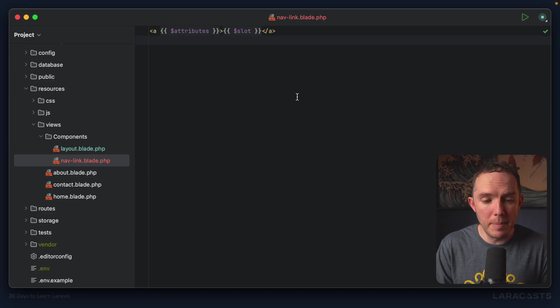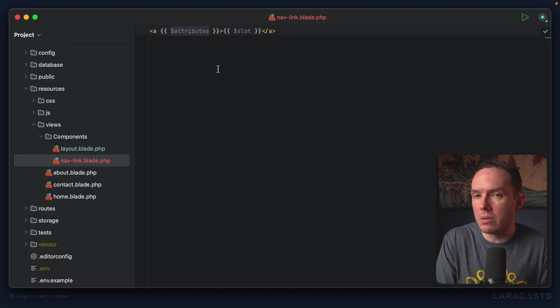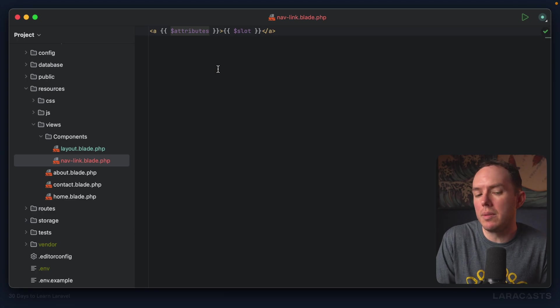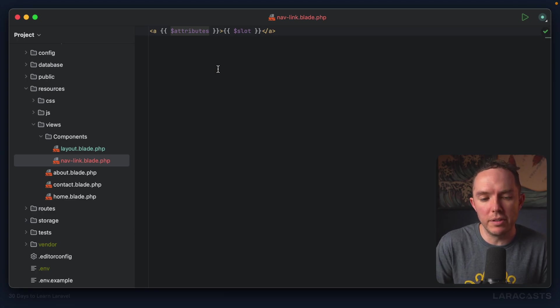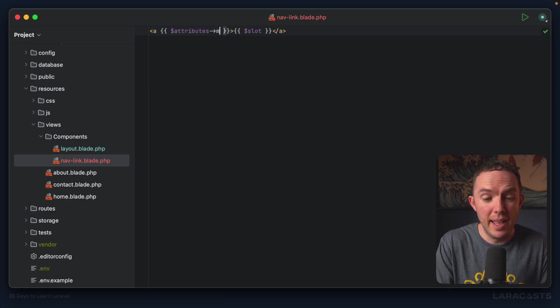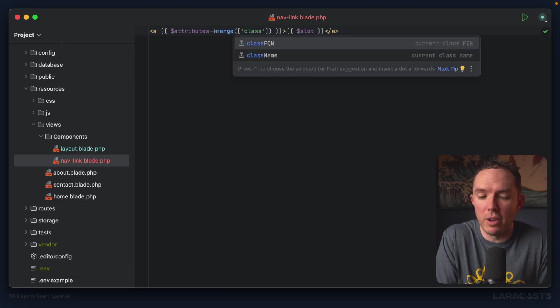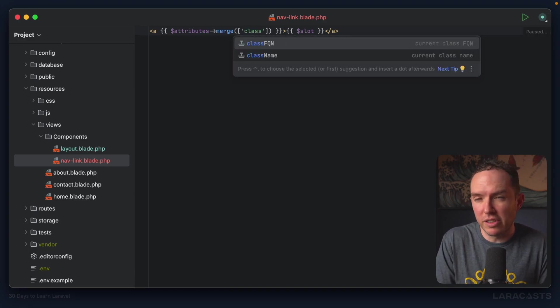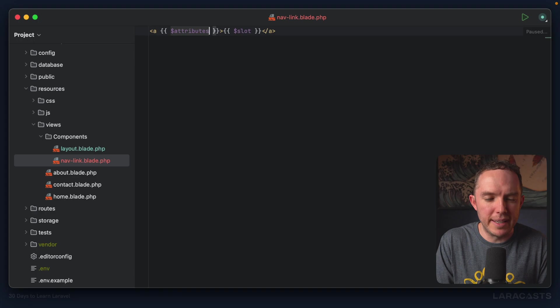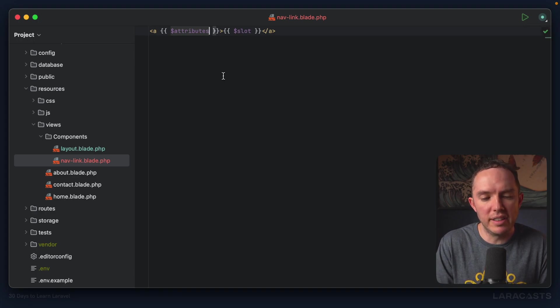Now, keep in mind attributes is an object. So there's actually more bells and whistles than what you initially see here. For example, if you want to merge in some sensible defaults, you could do so like this. But we're getting a little ahead of ourselves. So let's keep it very simple right now.